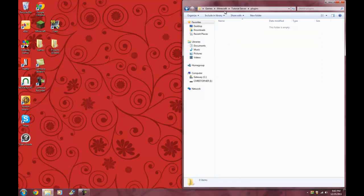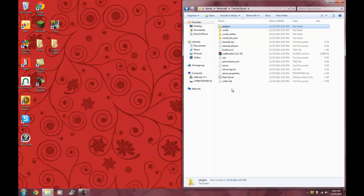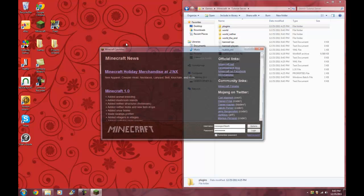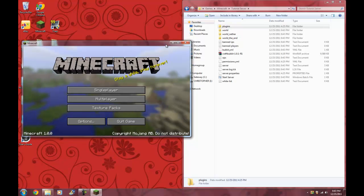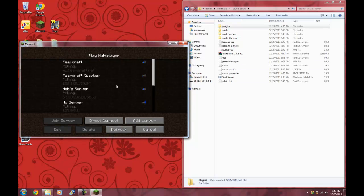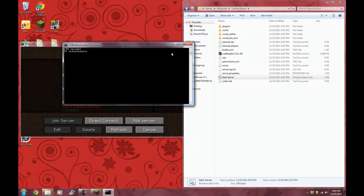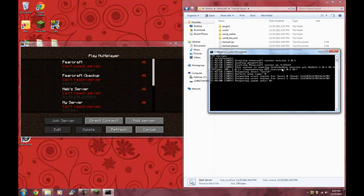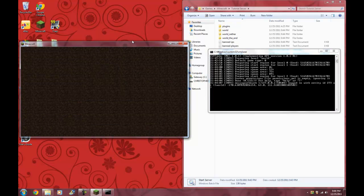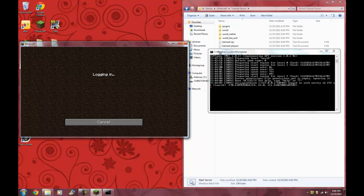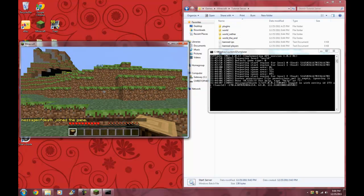I'll be having other tutorials for the plugins. Here's the start server — let's open Minecraft real quick and start the server. Okay, now it's up, now I'm on my server.